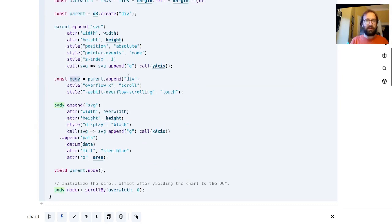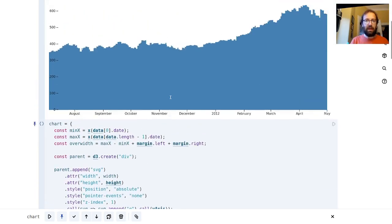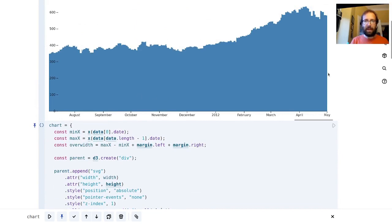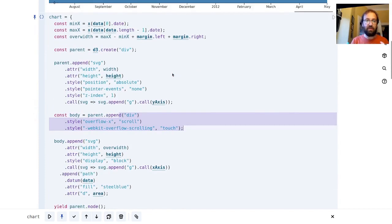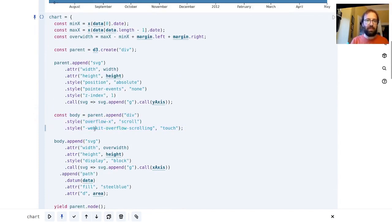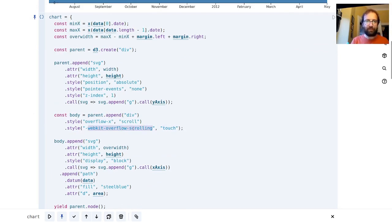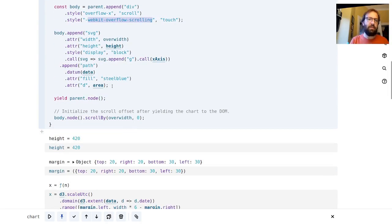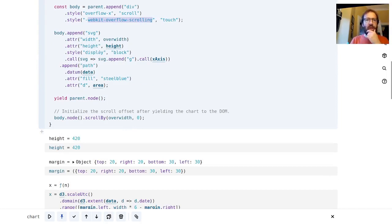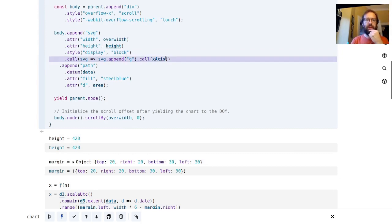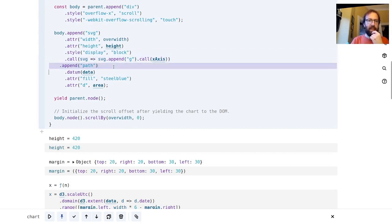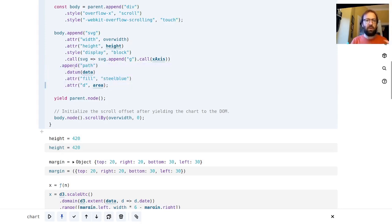What we call body here is actually a div, and this is the encapsulating element that holds the SVG with the actual area chart inside of it. We're adding overflow x scroll and webkit overflow scrolling and we're setting that to touch. I believe this is so that you can scroll on touch screens, maybe worth double checking that one.